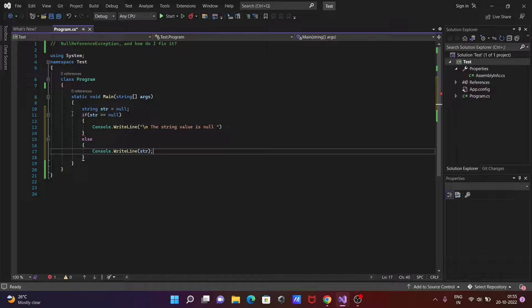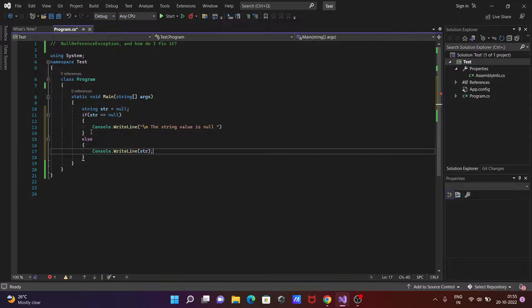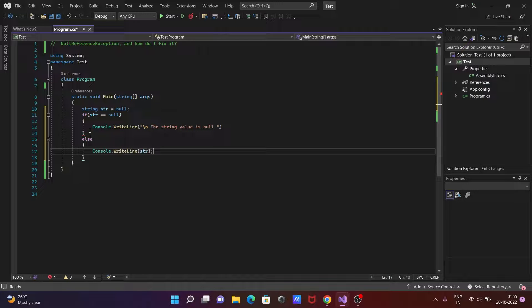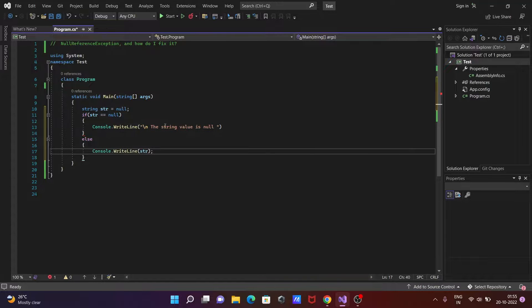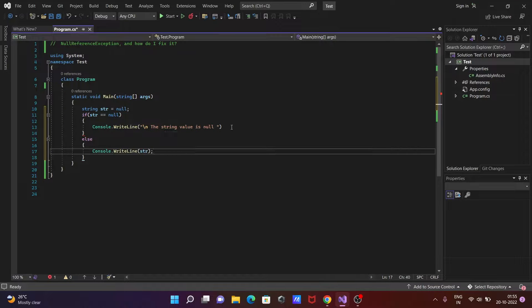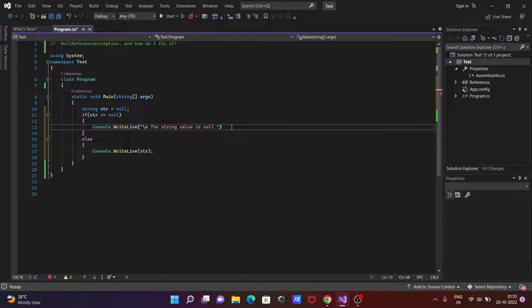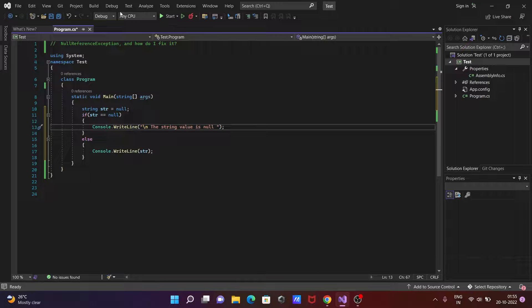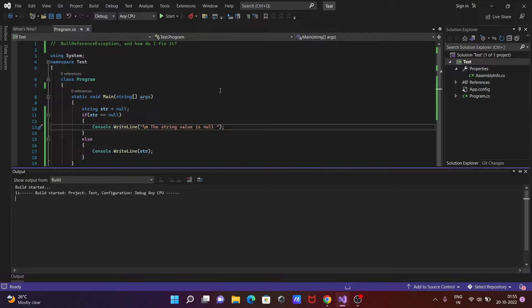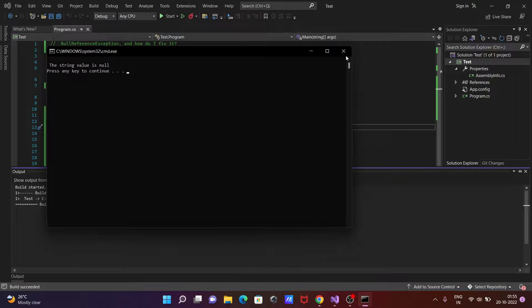Since this is null, null equal to null, this condition is true so control comes to console statement, the string value is null. So let's run this. Now string value is null is displayed.